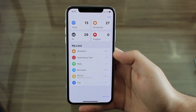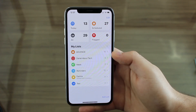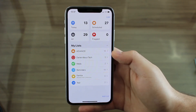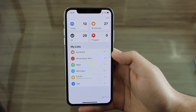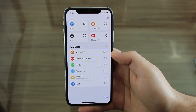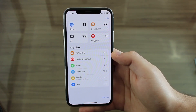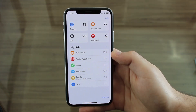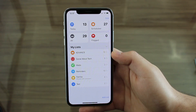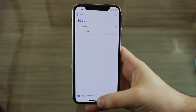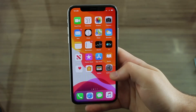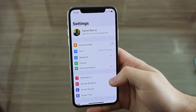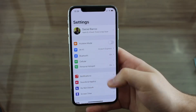By the way, if you want to see a detailed view of the Reminders app along with the most important apps in iOS 13, I have a dedicated video on this — I'll put a link in the description and a card in the top right corner.